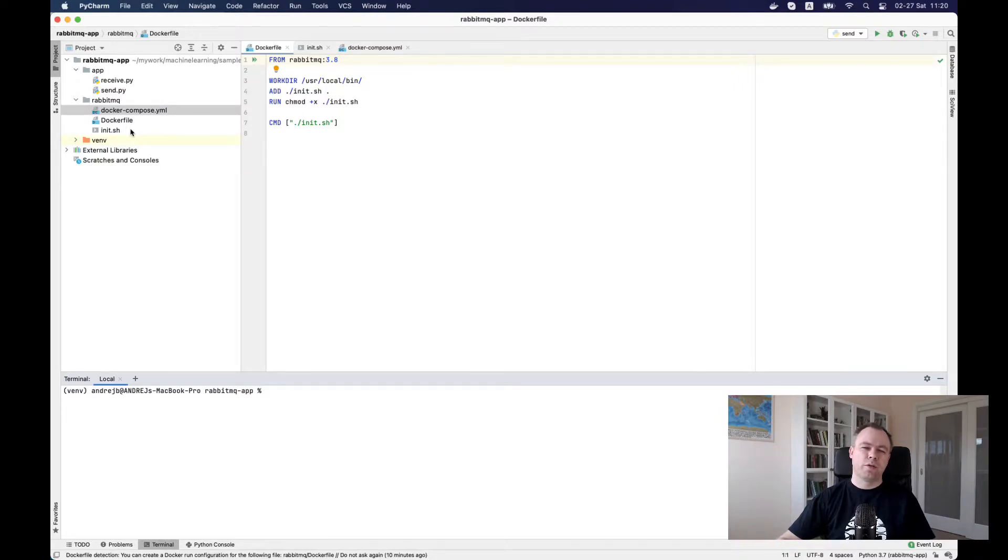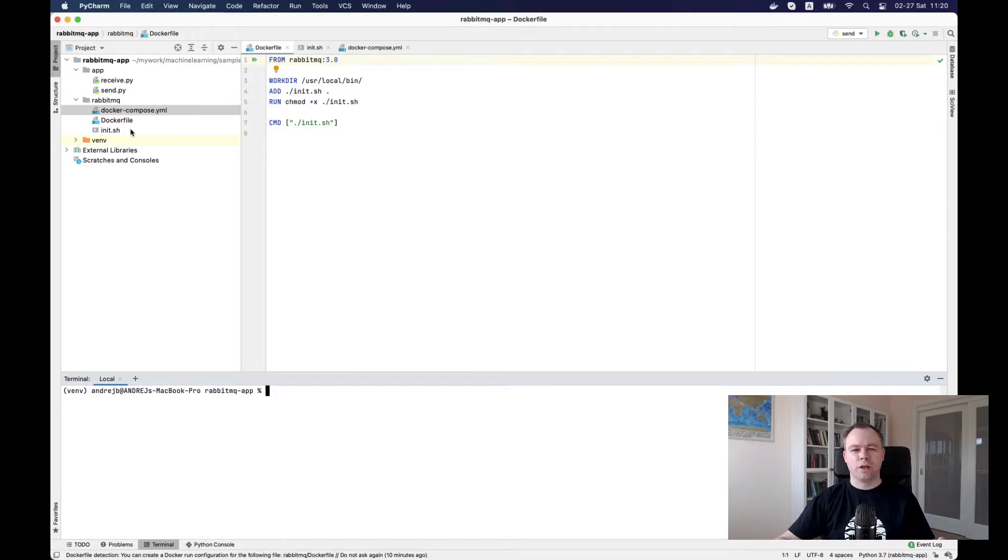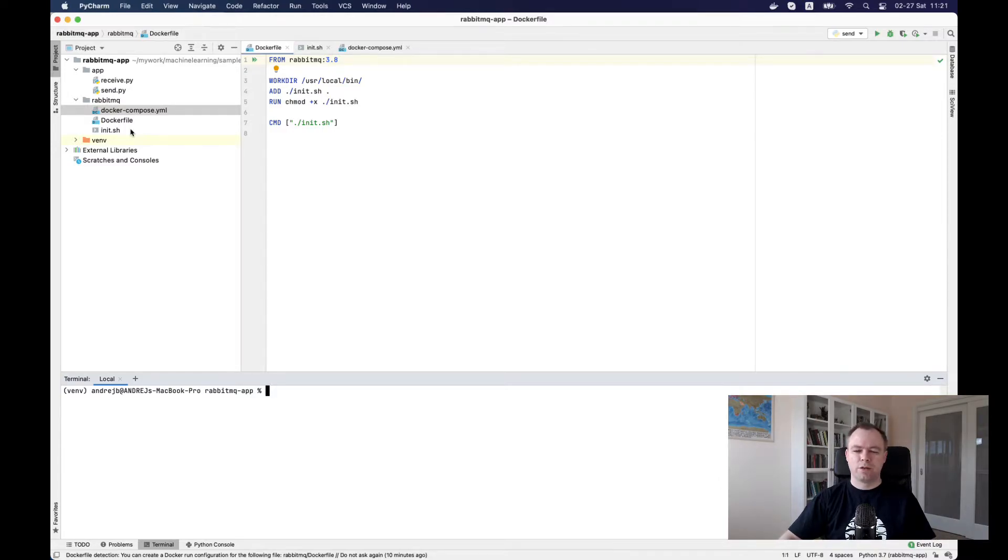You could have your microservice implementation also wrapped into a Docker container or, like in this simple case, it will be just basic Python scripts.